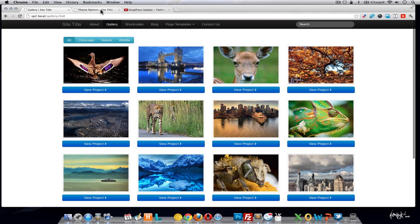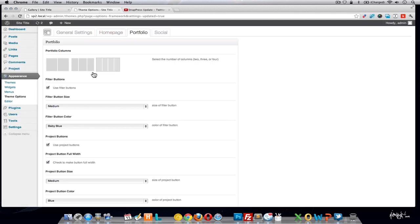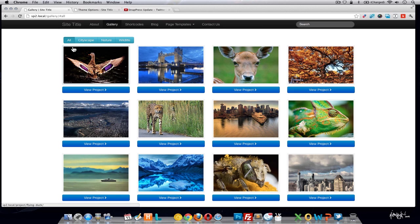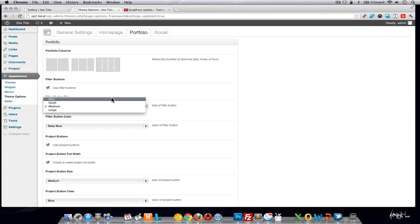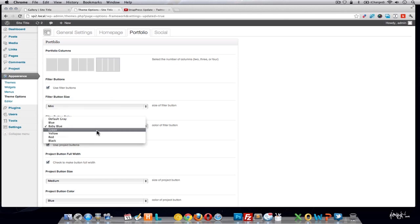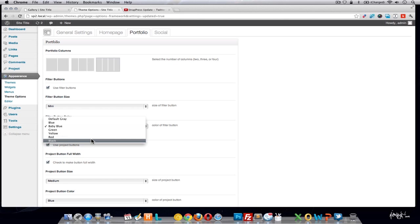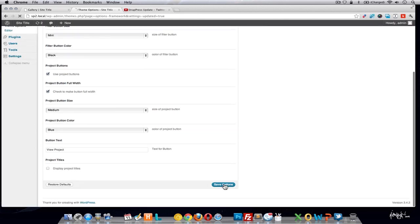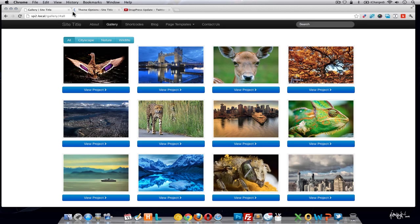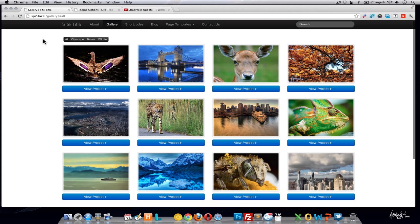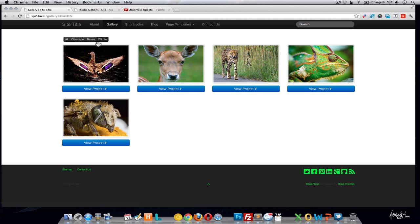The other options in the portfolio section include filter buttons. The filter buttons allow users to filter images by tag — if you don't want that, simply uncheck that option. Like any other button, you can set the size of the filter buttons to small or large, and also change the color. Let's set it to black and save — and here you can see we've changed the filter buttons to small and black.